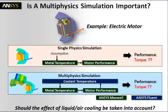Our motors ask the following question: Why is a multiphysics simulation important? I wanted to talk about that using the example of an electric motor. We will look at two different simulations.